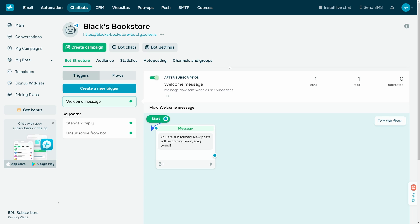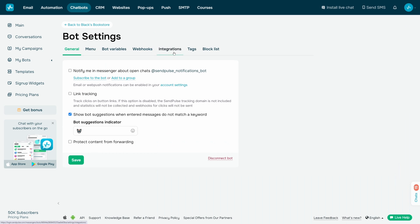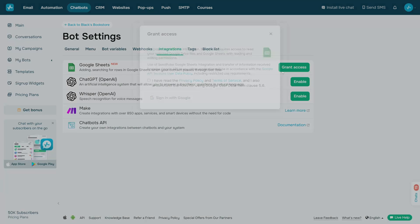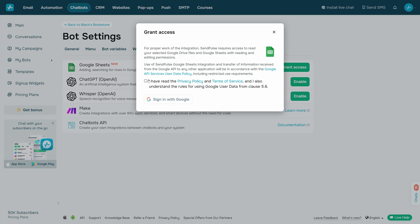You can add your Google account in Bot Settings or in the Action element. Go to Bot Settings, then Integrations, and next to Google Sheets, click Grant Access.